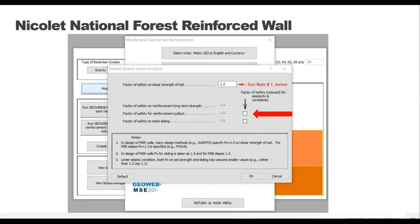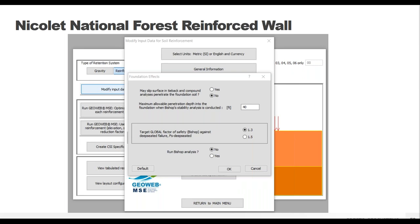Foundation effects gives us the ability to run Bishop's analysis again, to see what depth the analysis will consider and choose an appropriate factor of safety for that analysis. Deep-seated failures were not a concern at this site, so we're going to skip it.